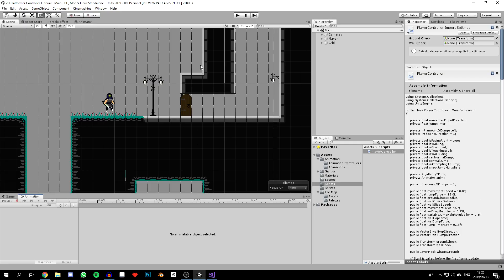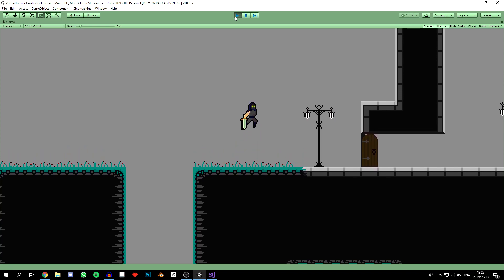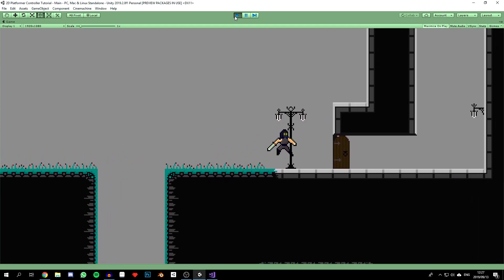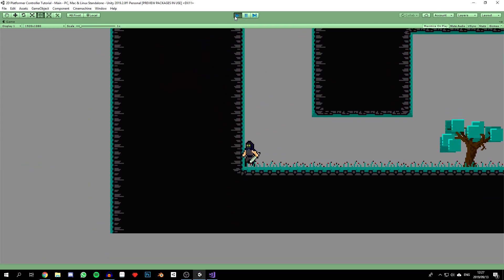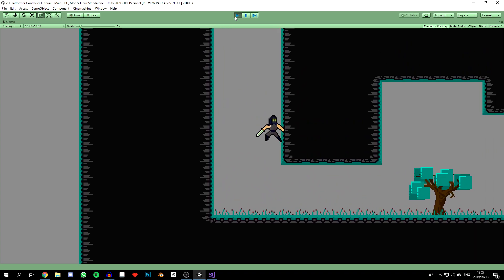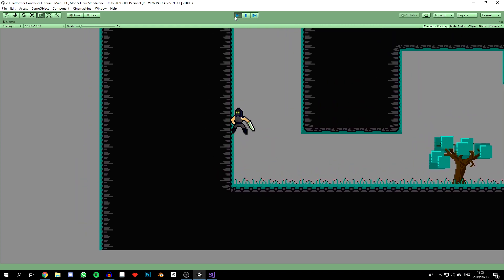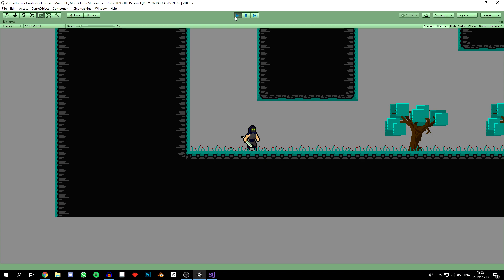Now the code will work exactly the same as it did before. If we save and head back into the game, everything should be working. Jumping near the ground works fine. Looking at our wall jump, it's very difficult to get it to work, because before the character was always wall sliding, but now we need to actually push into the wall to wall slide, which breaks the wall jump.